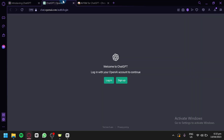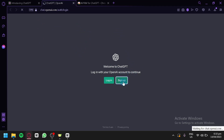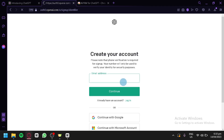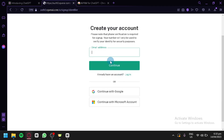Now, before we start, we're going to need to create an OpenAI account to continue. I'm going to teach you how to create an account first. We're going to click on Sign Up, and then you can either create an account through an email address or with Google or Microsoft.